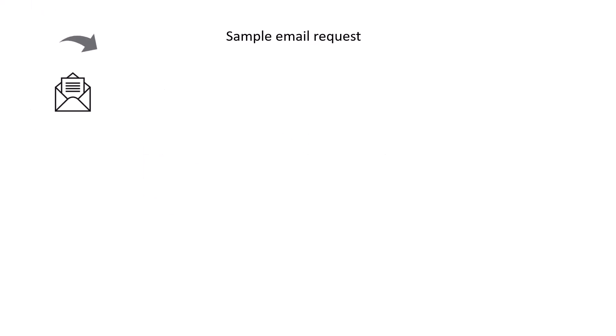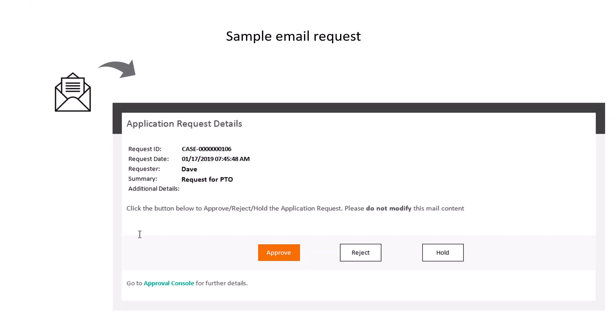An approval notification includes all the details about the request, such as the request ID, description, and submitter information. You can approve, reject, or keep the request on hold by clicking the email's action buttons.